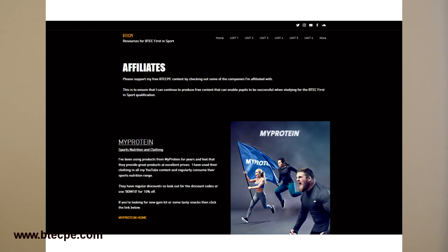Lastly, to support all my free content, please check out the companies I'm affiliated with. This will enable future developments and continued support for any pupils studying this course.